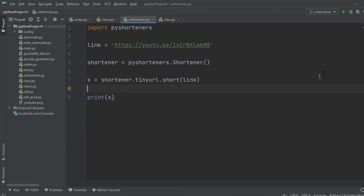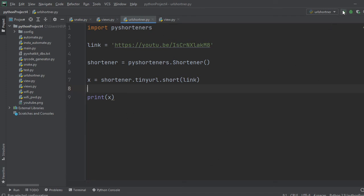Print x, it will print the shortened link. So our code is completed here. Now, let's run the code.